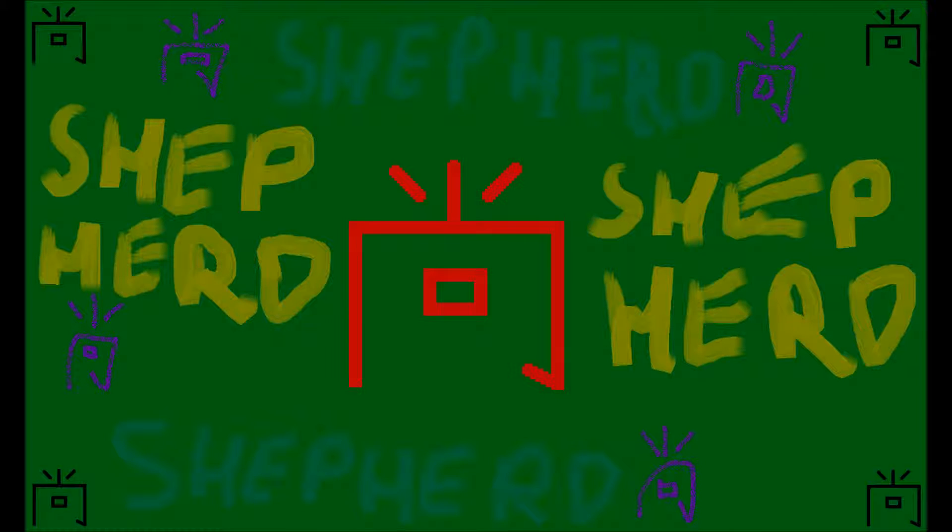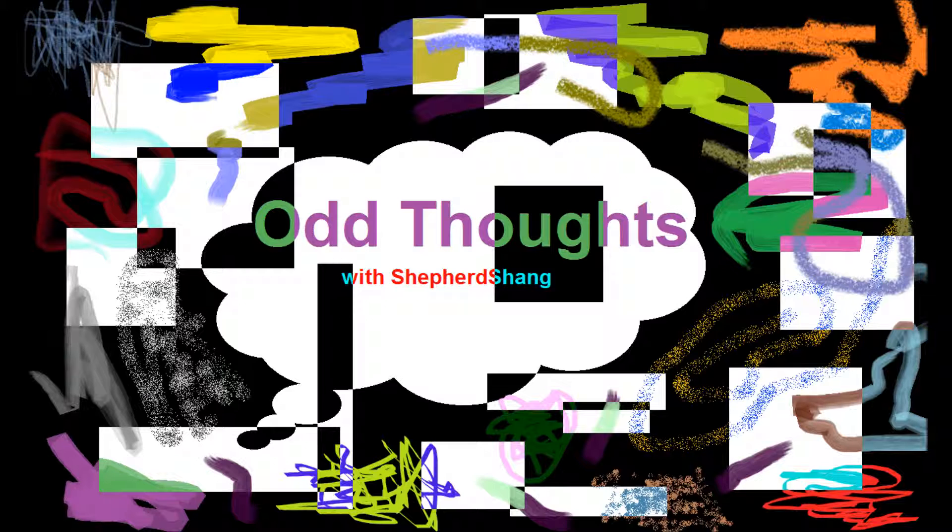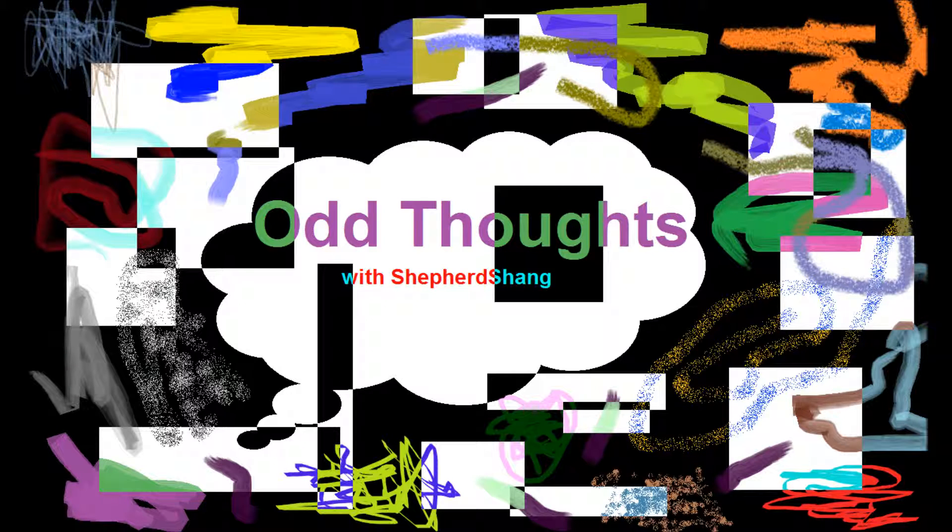Hey there, it's Shepard Chong here, and it's time for some odd thoughts. This is gonna be a new series I'm doing where I ramble at you about some strange things that you probably have never thought about, or possibly have never put much thought into.